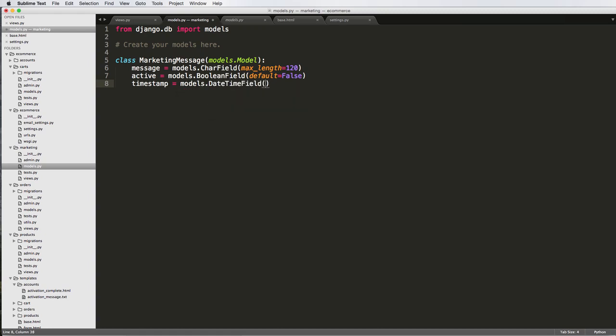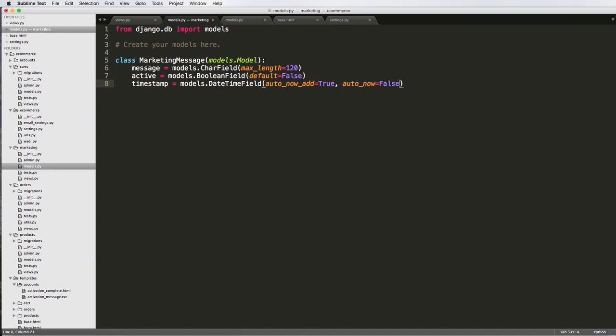Auto now add equals to true, auto now equals to false.